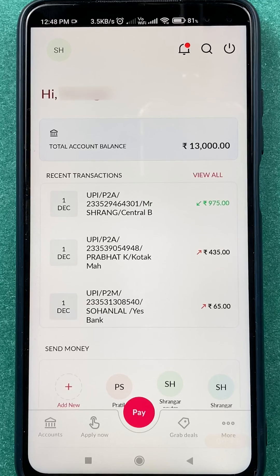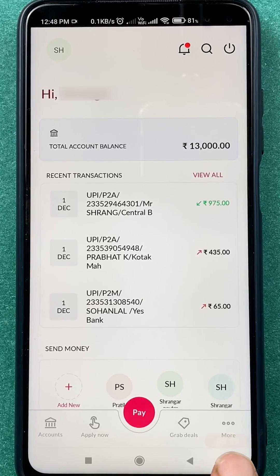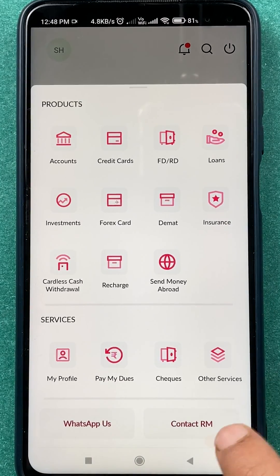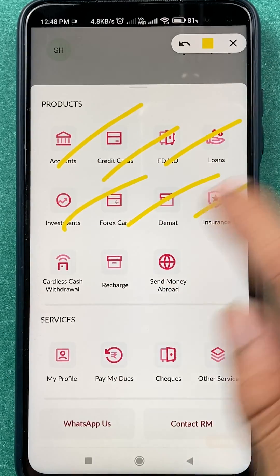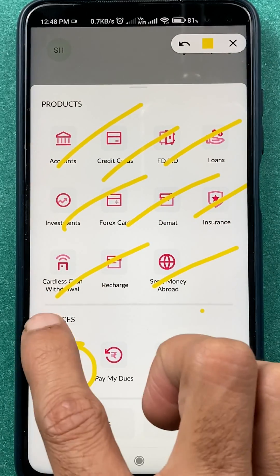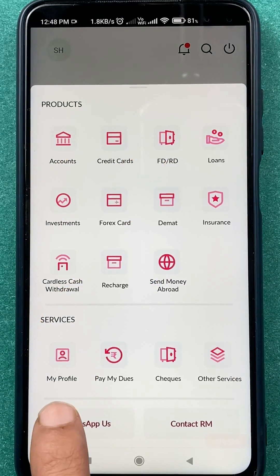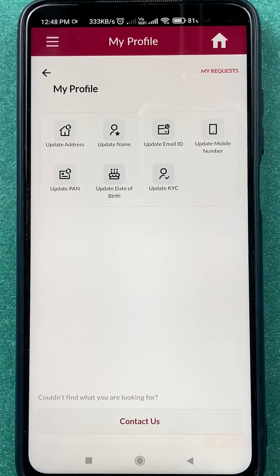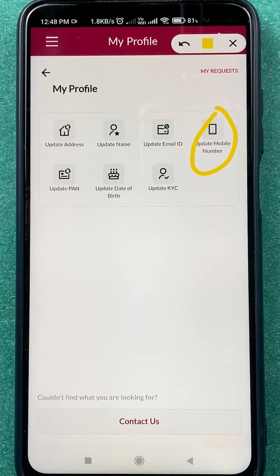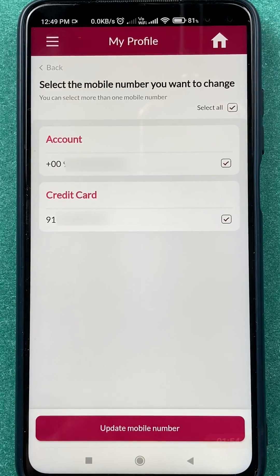Once the application is fully loaded, you'll see the basic interface on your screen. To change your mobile number, look for the 'More' option at the bottom right-hand side. Tap on it to see all available options. Then select 'My Profile' under Services. On the next page, select the 'Update Mobile Number' option.